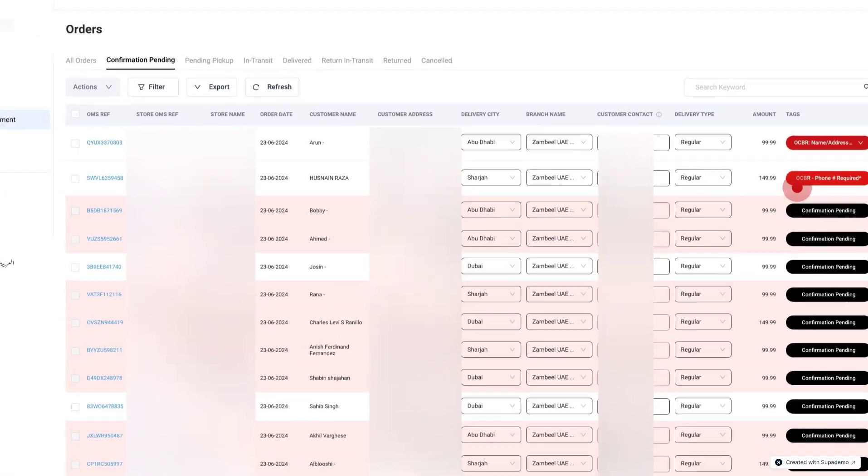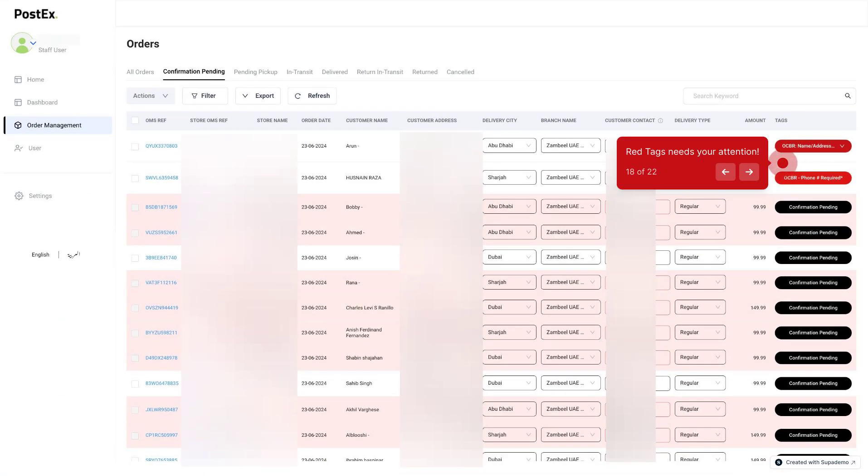Whenever you see a red tag such as OCBR name address issue or OCBR phone number required, that order requires your immediate attention. Basically, it means that these orders have incorrect address or phone number and we need you to update them so that we can process your order.